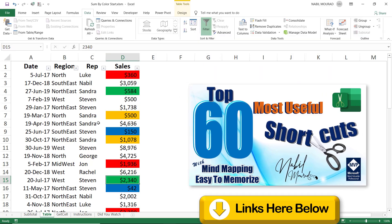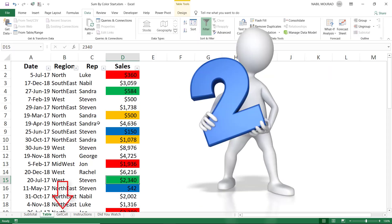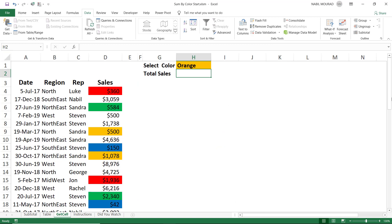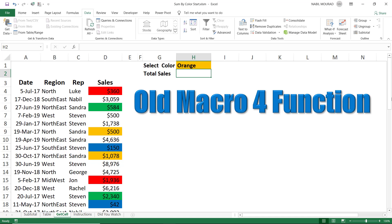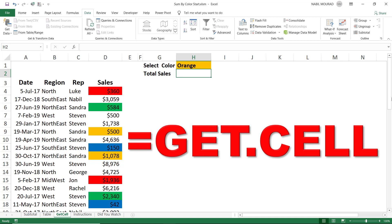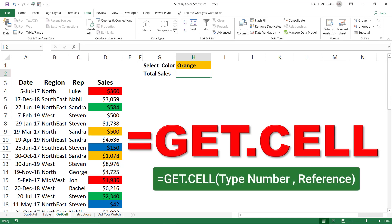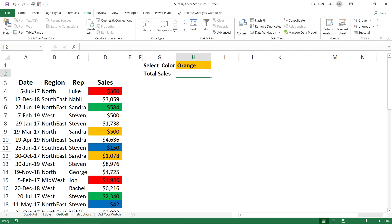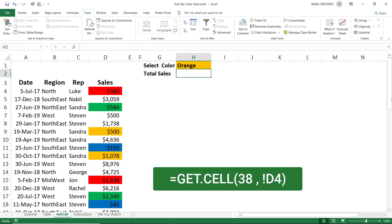That was method one — using SUBTOTAL combined with filter, whether in a list or a table. Now I'll show you a much more powerful technique using one of the old macro four functions. The function is called GET.CELL, which extracts information related to the worksheet environment. It takes two arguments: the first is the type number (what information you want), and the second is the range being evaluated. To extract the cell fill color, I use type number 38.